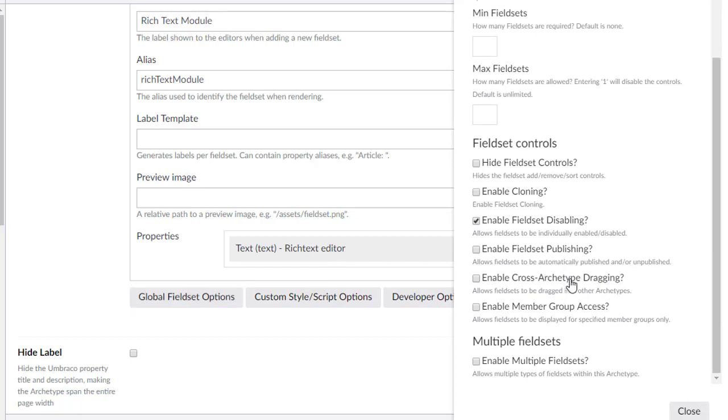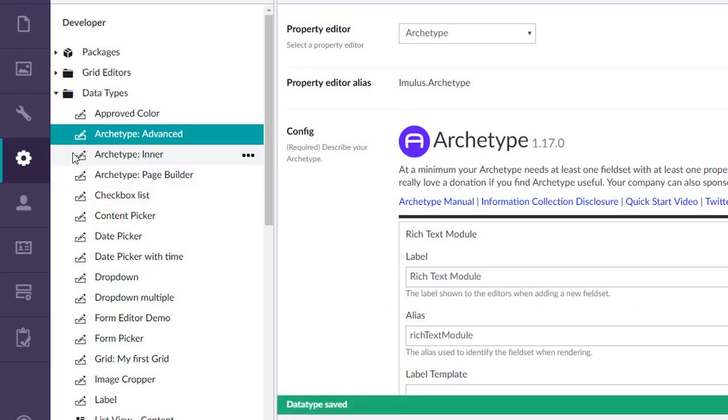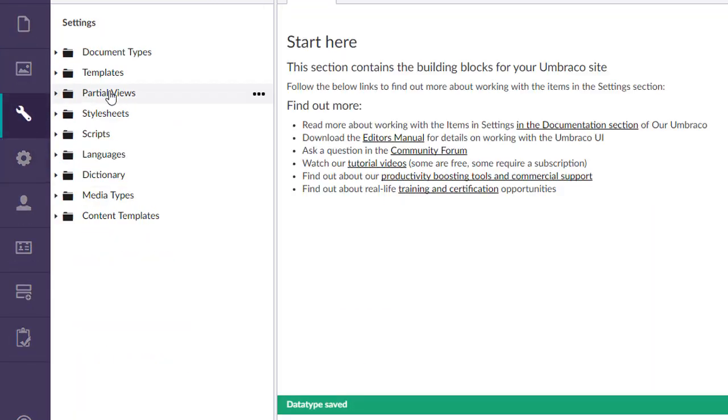Cross archetype dragging. All right, let's add that. But before we get much farther, what we're going to have to do is modify our doc type.